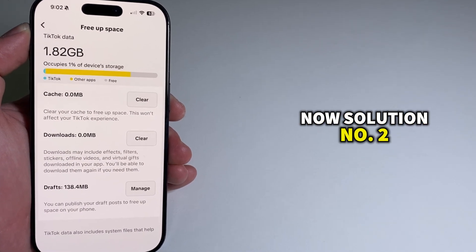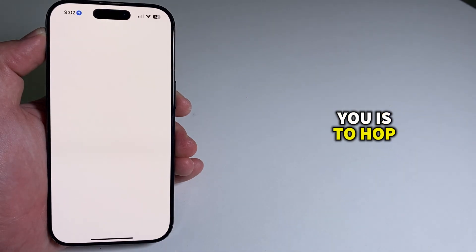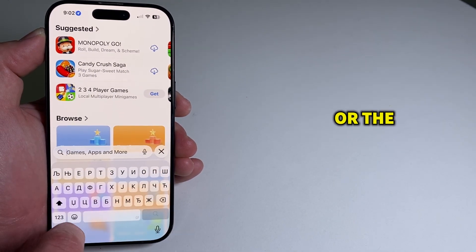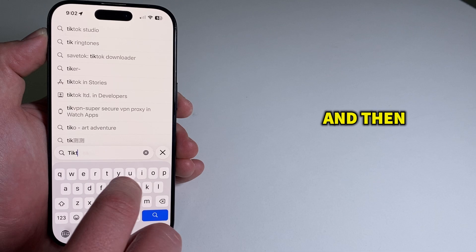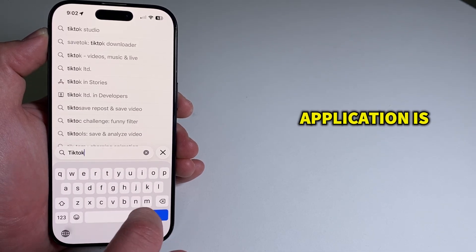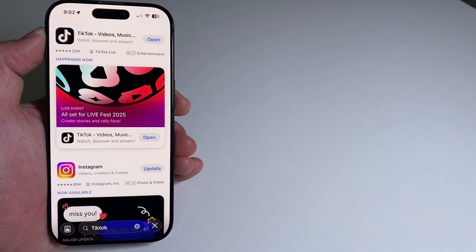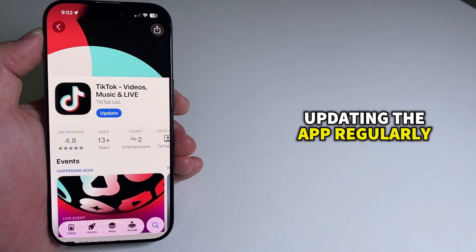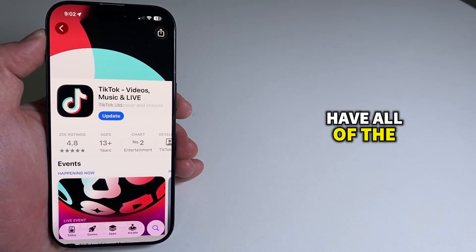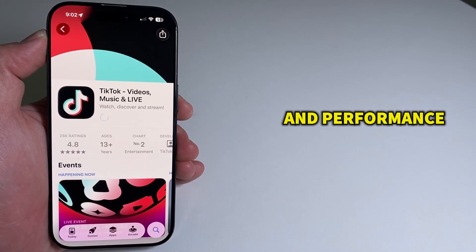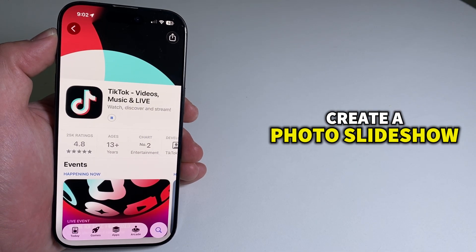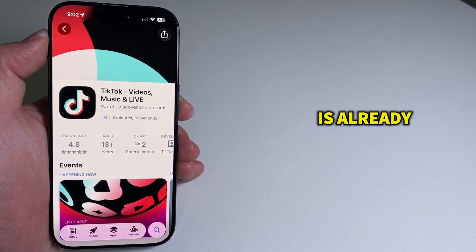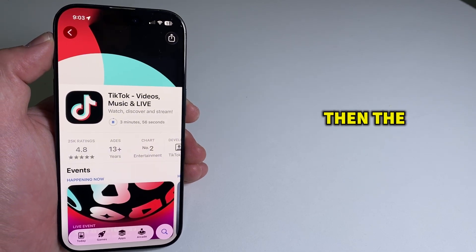Now solution number two is to hop over to your app store or the Google Play Store if you're an Android user, and then check if the TikTok application is updated to the latest version. Updating the app regularly will ensure that you have all of the latest features and performance improvements, including the feature to create a photo slideshow. But if your app is already updated, it says Open here instead of Update.